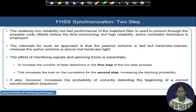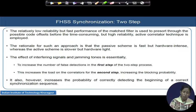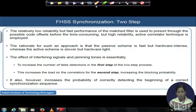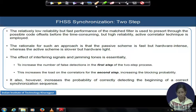The relatively low reliability but fast performance of the match filter is used to present possible code offsets before the time-consuming but highly reliable active correlators are deployed to improve detection probability. Hardware-intense and hardware-light components are also combined in this architecture.